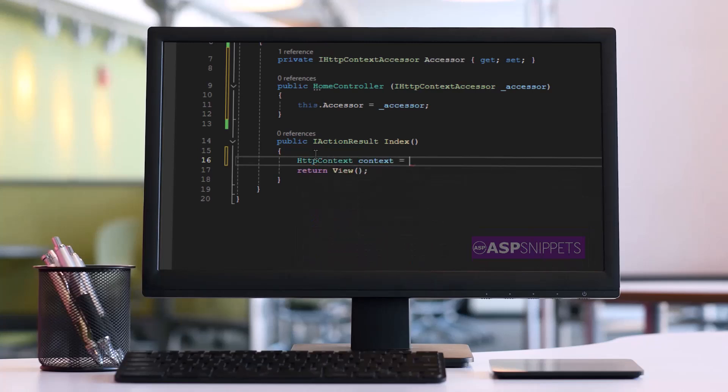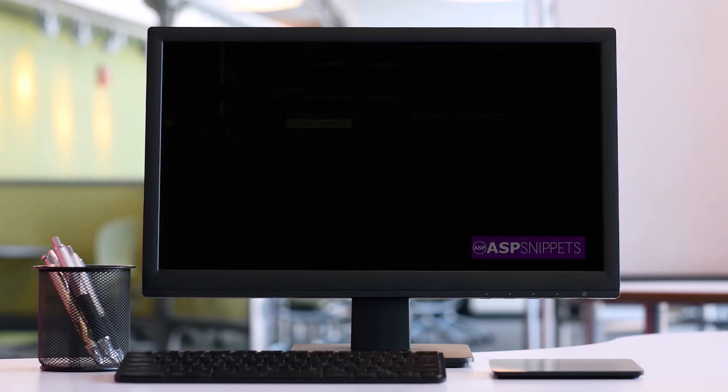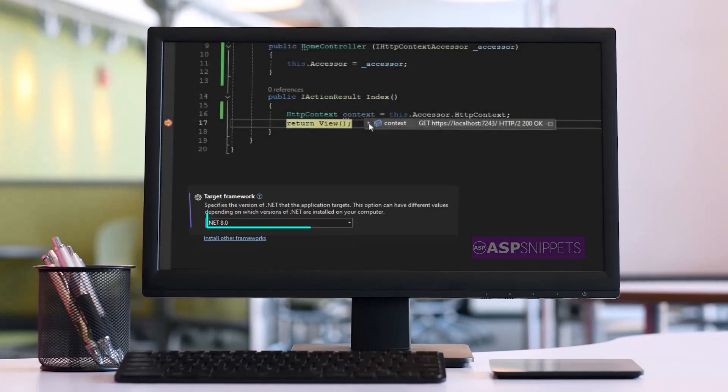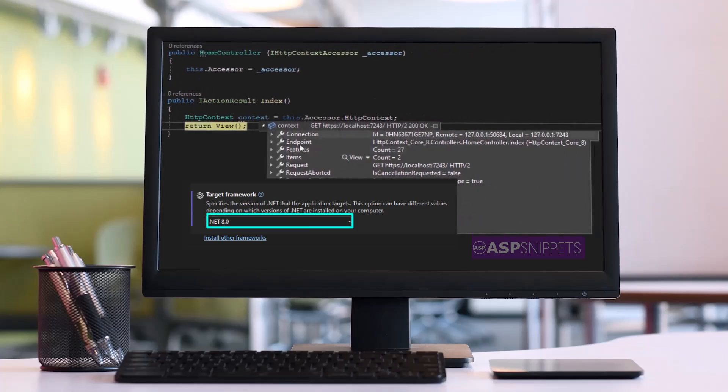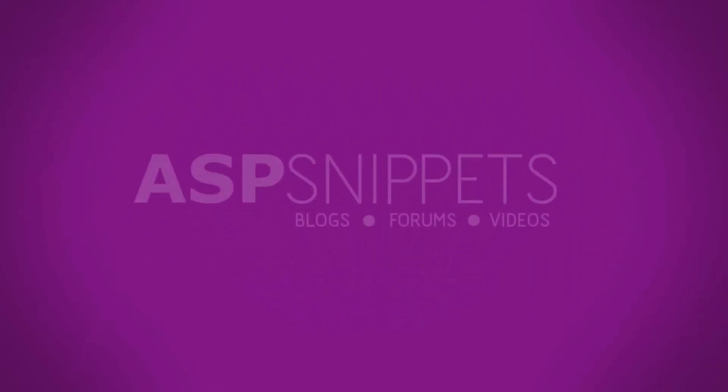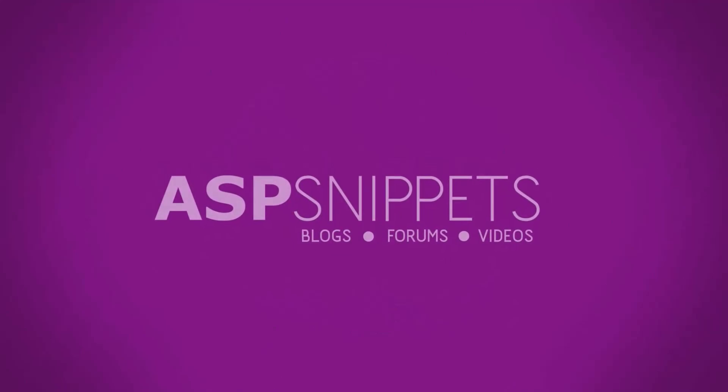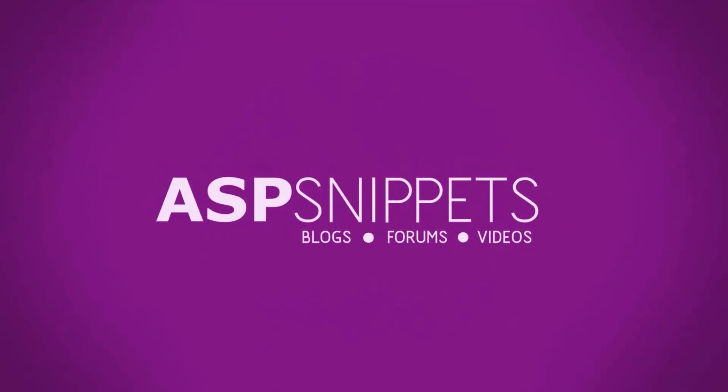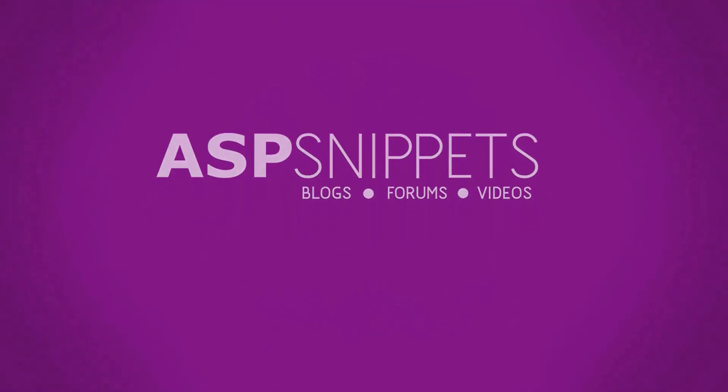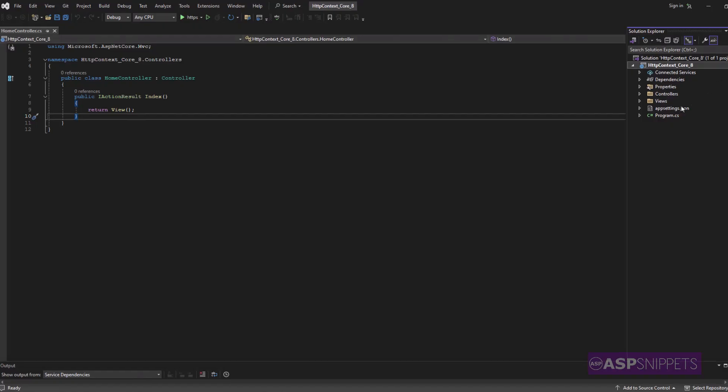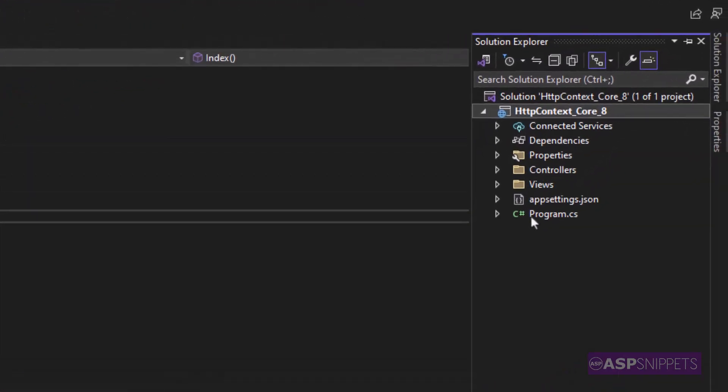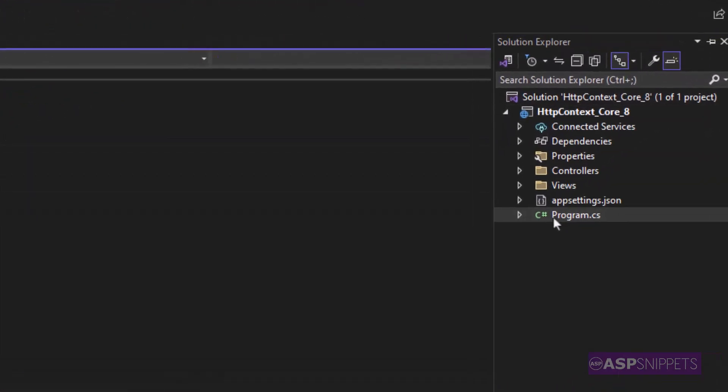Today I'll teach you how to use HTTP context in ASP.NET Core version 8. Let's start by configuring the program.cs class.